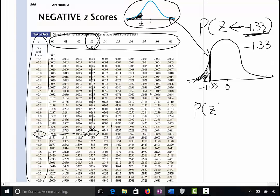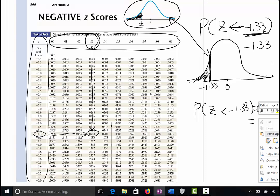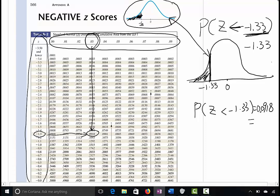The intersection gives us the area we are looking for. So P(z < -1.33) equals 0.0918. If you want to express that as a percentage, move two decimal places to the right — that's 9.18%.